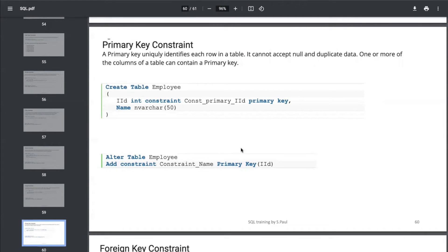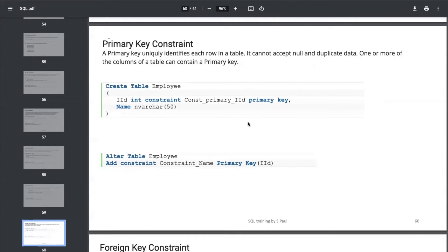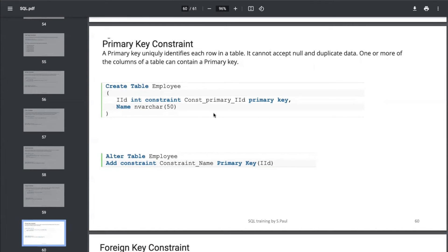You can define a primary key as a combination of columns. You can add two or three columns as a primary key, but you need to make sure the combination of those column values are always unique, and you cannot insert null in any of those columns.